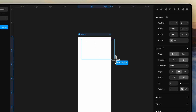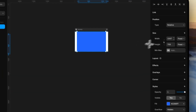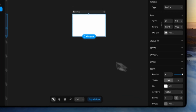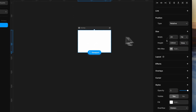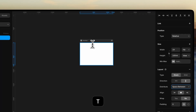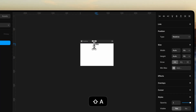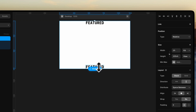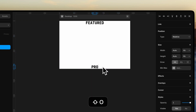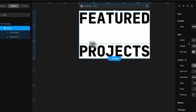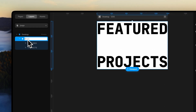Turn your breakpoint into a layout and add a frame. Make it fill the container and set the height to viewport, then convert it into a layout. For the text distribution, use space between and add two text elements: 'Featured Projects'. Set them to fit the width. Let's call this first section our hero section.